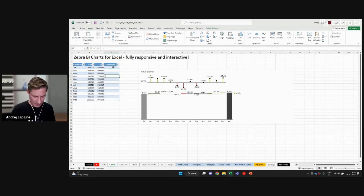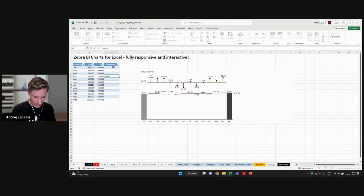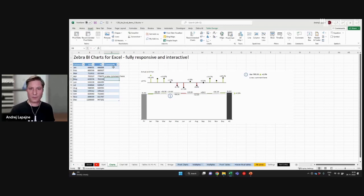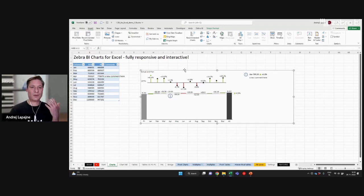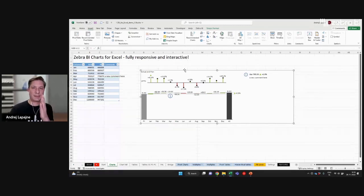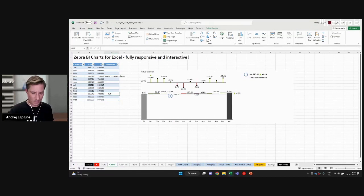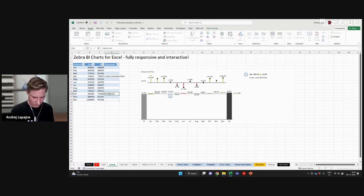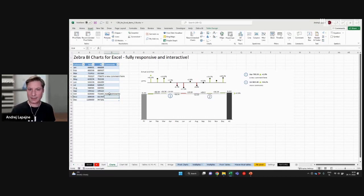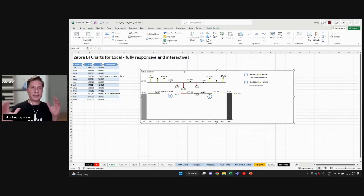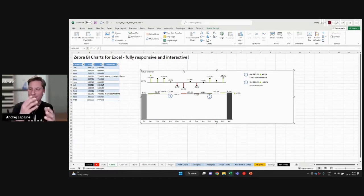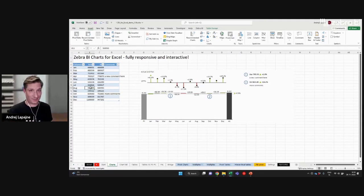Now I just type in some comment, a new comment here. Voila, it already appears on the visual like this. So it's very easy to extend or shrink the source data if you're using Excel tables. Remember that.